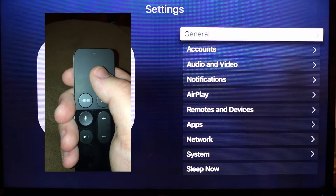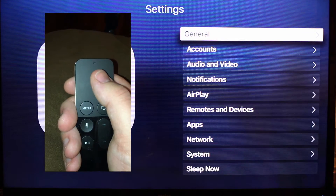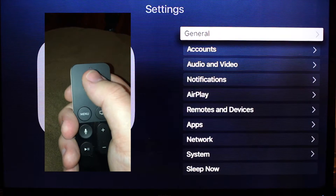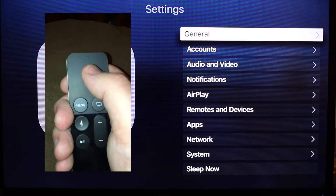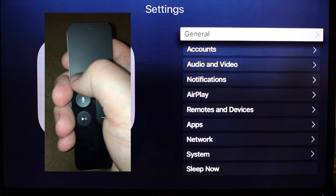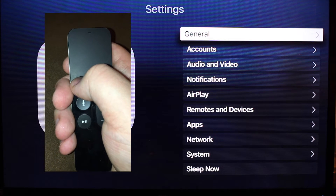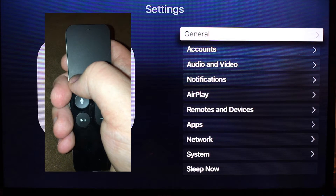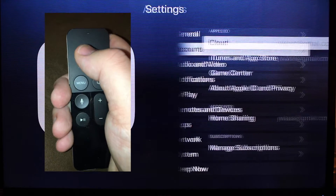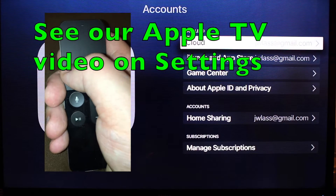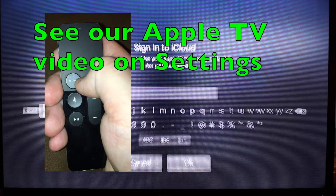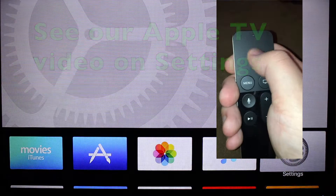The Settings app is really important — you're going to want to take a full look through here. We'll do a separate video on just the Settings app because there's a ton in here you'll want to configure. Although it's pretty straightforward — you could go through it yourself and set it up. Under Accounts, you can sign into your iCloud, and it's really pretty straightforward.